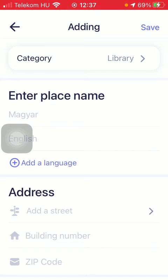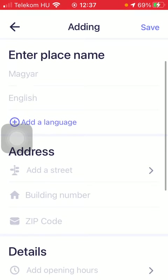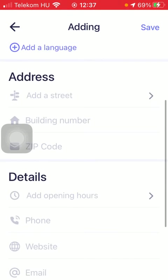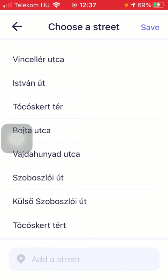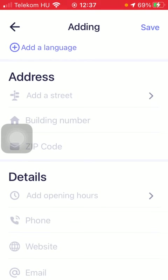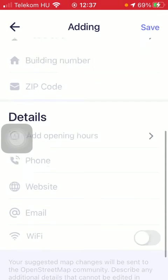After selecting your category, you need to enter the name of the place. You need to add the address, selecting the street, building number, and zip code.